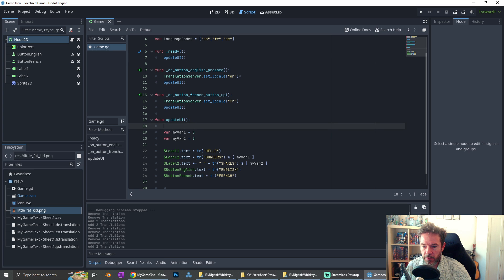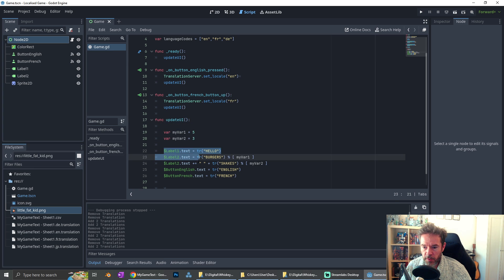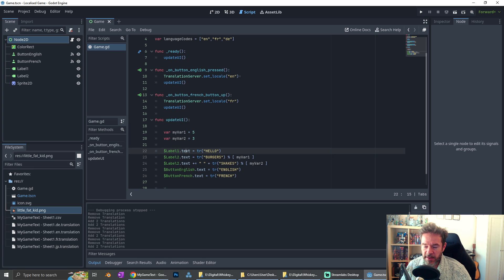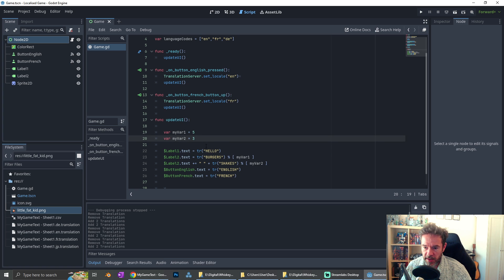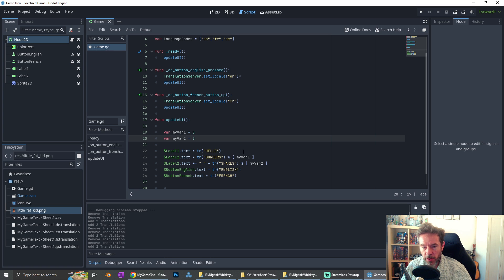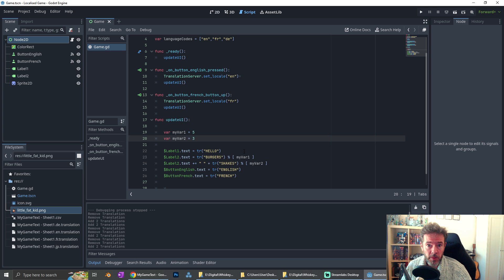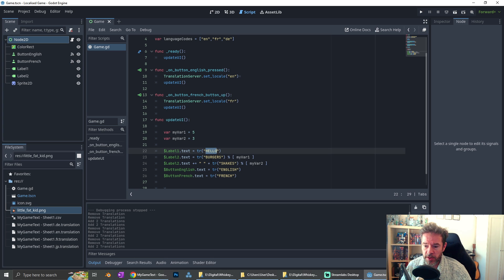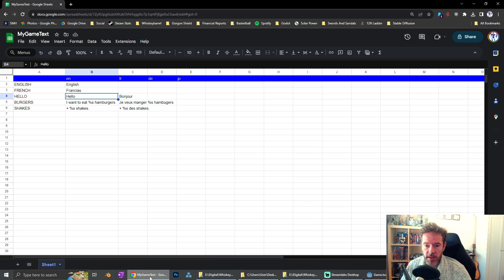When we're ready, we update the UI. We have two variables, three or two labels, but one that extends it slightly, and some text for the buttons. Now, what I want you to notice here is this TR thing, TR bracket, and then your string. TR is for translate, that's all you got to do, and then Godot will do the rest. So that hello string was actually this hello string from here.